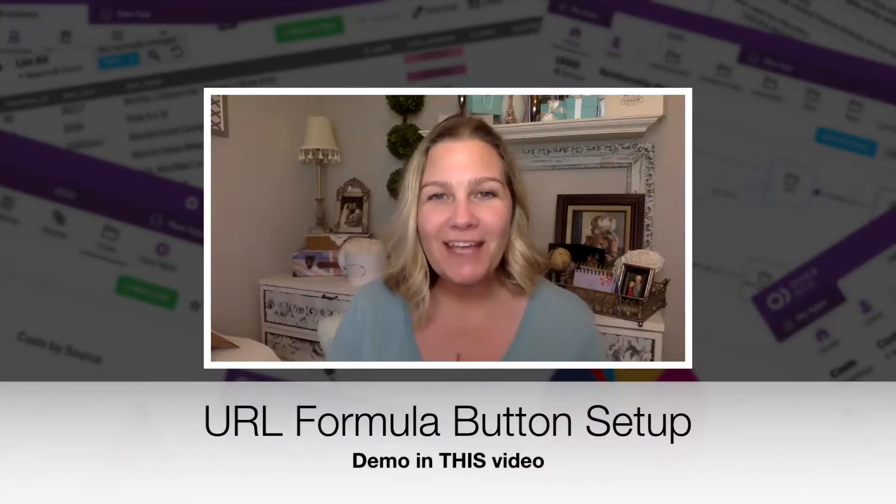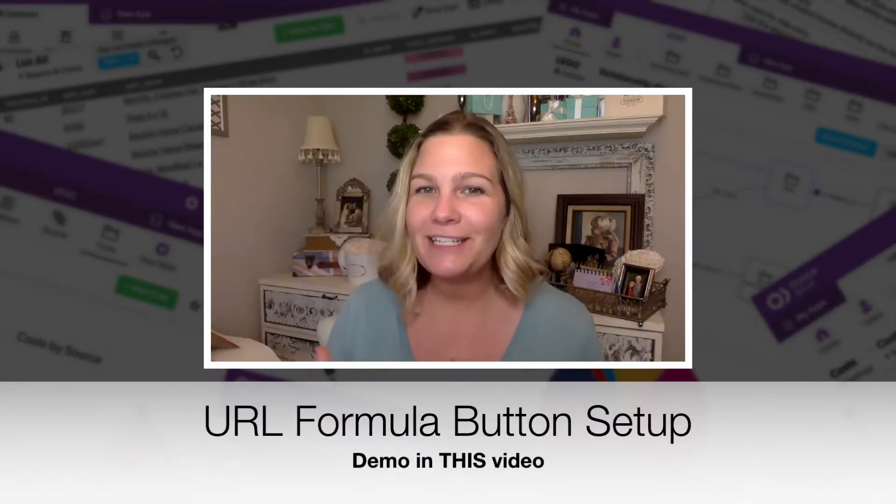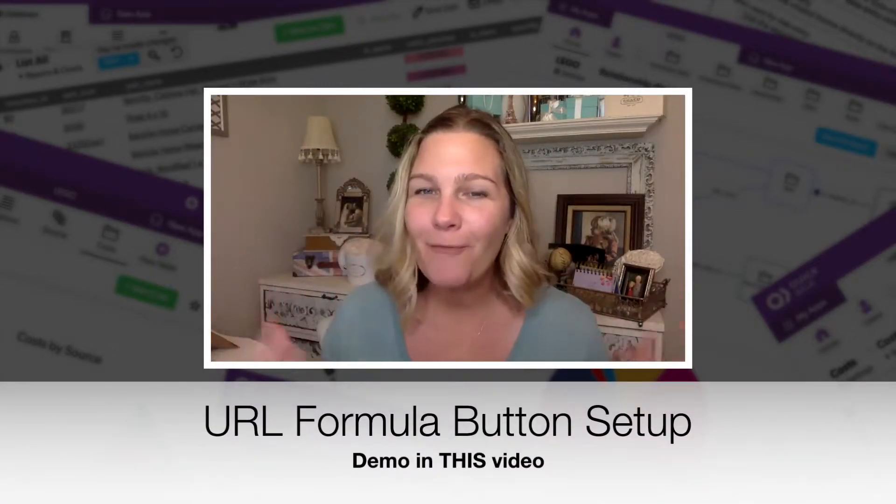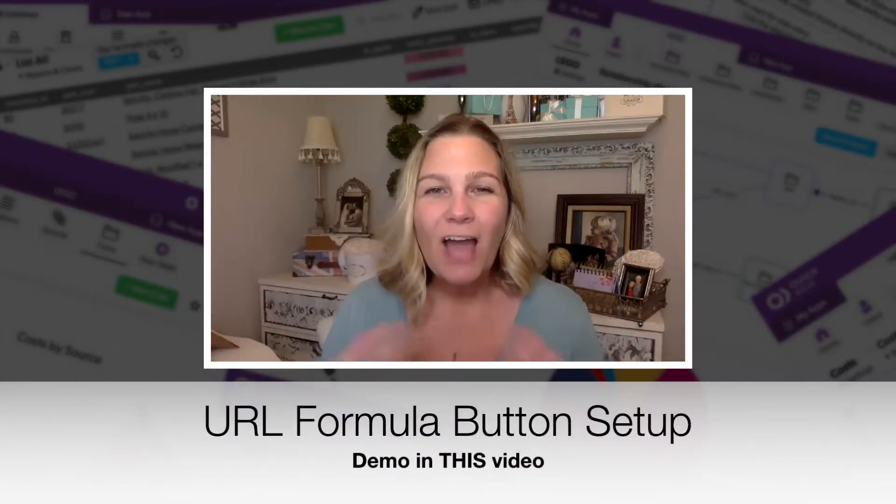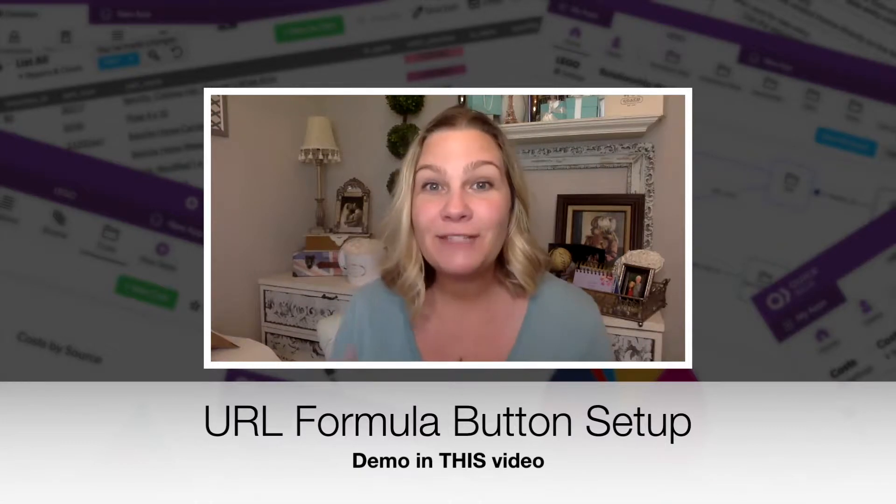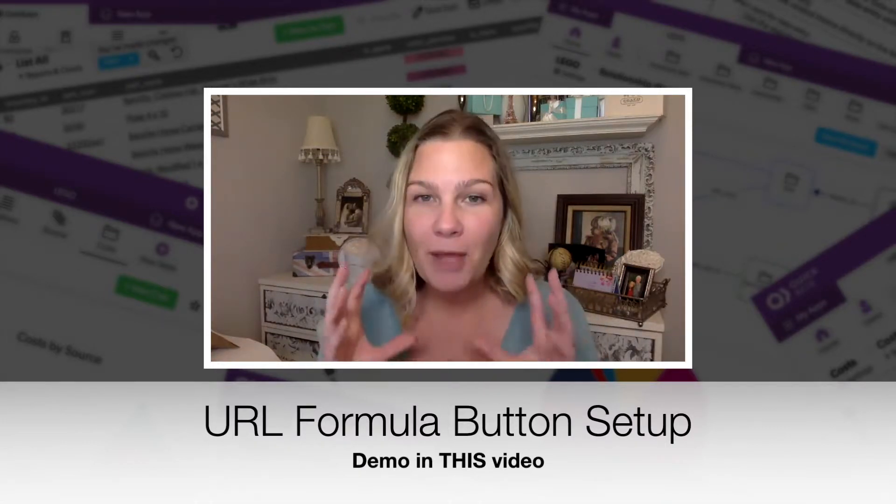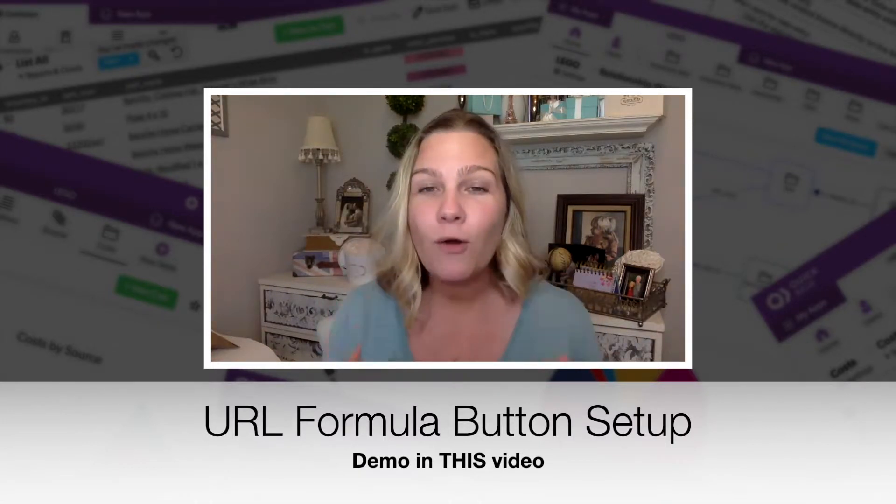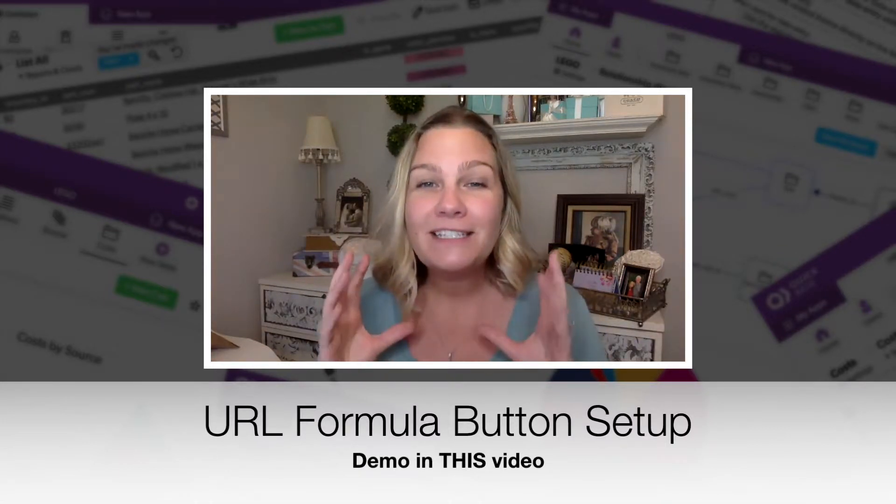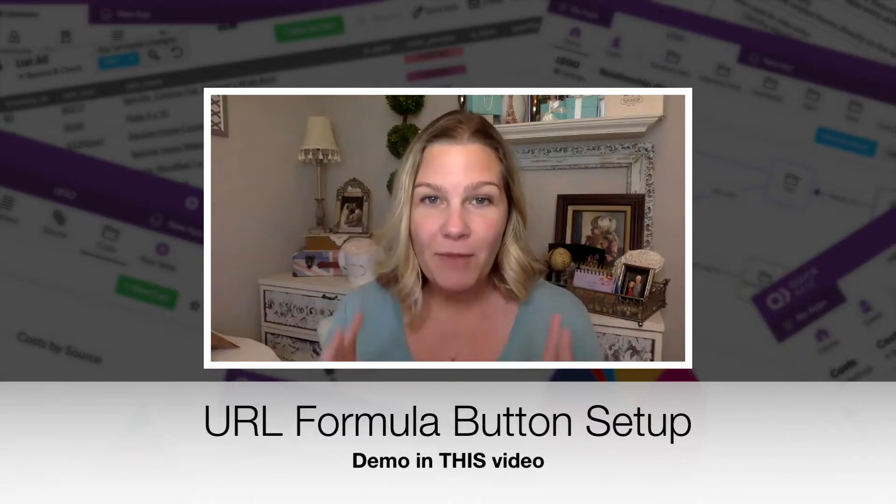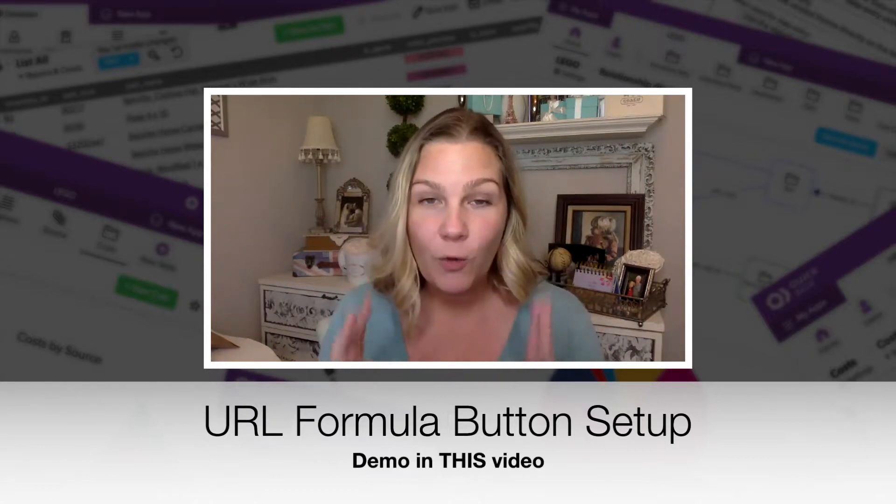Hey, it's Sharon here from Quick Base Junkie coming to you from my home office. I wanted to share with you some videos directly out of my premium course called The Secrets of API Buttons for Quick Base.